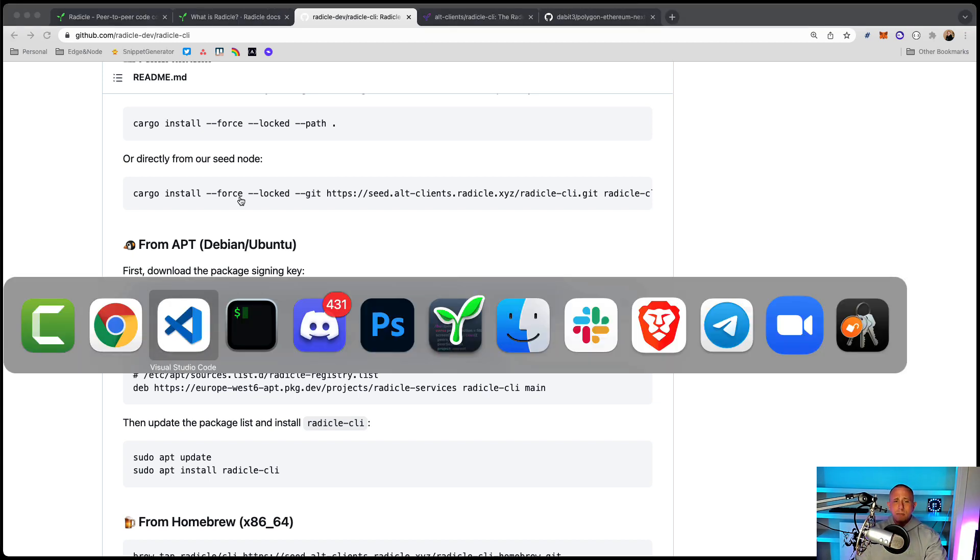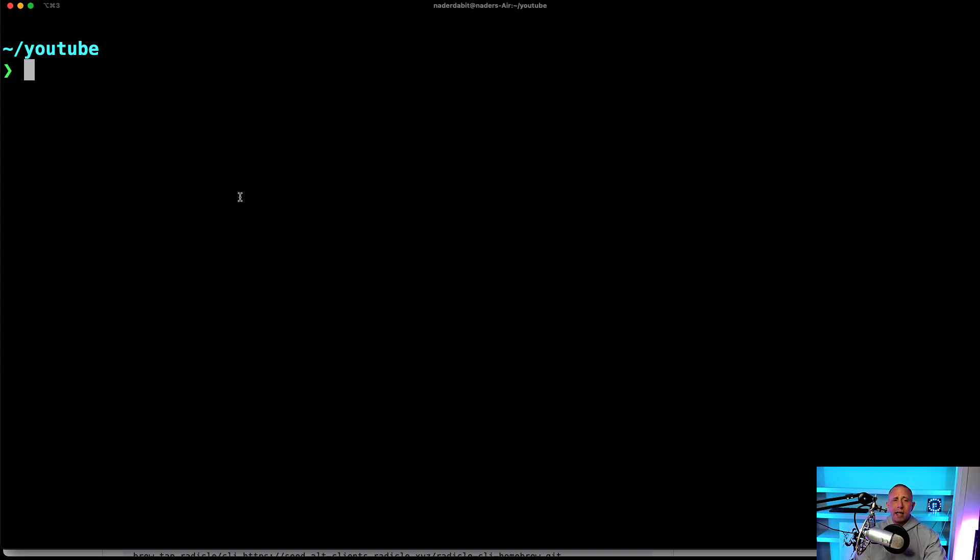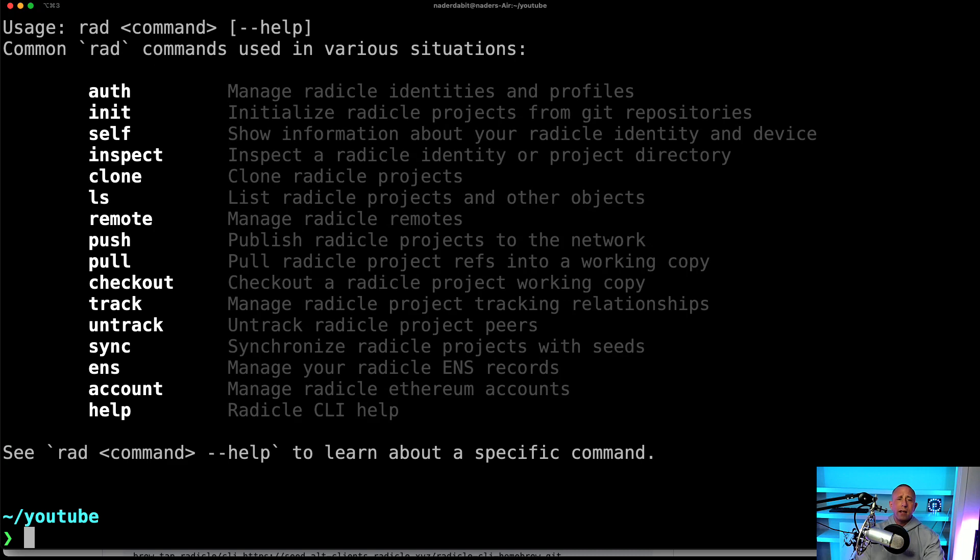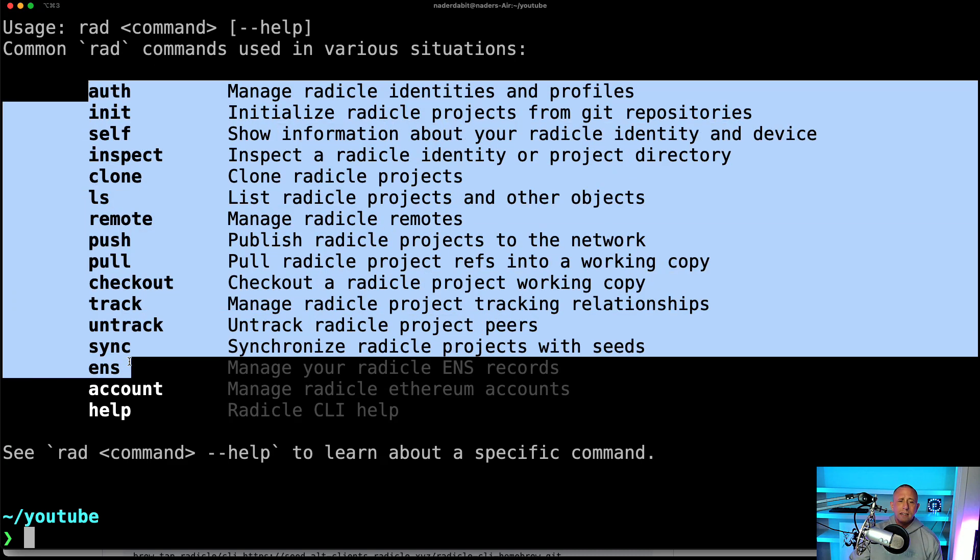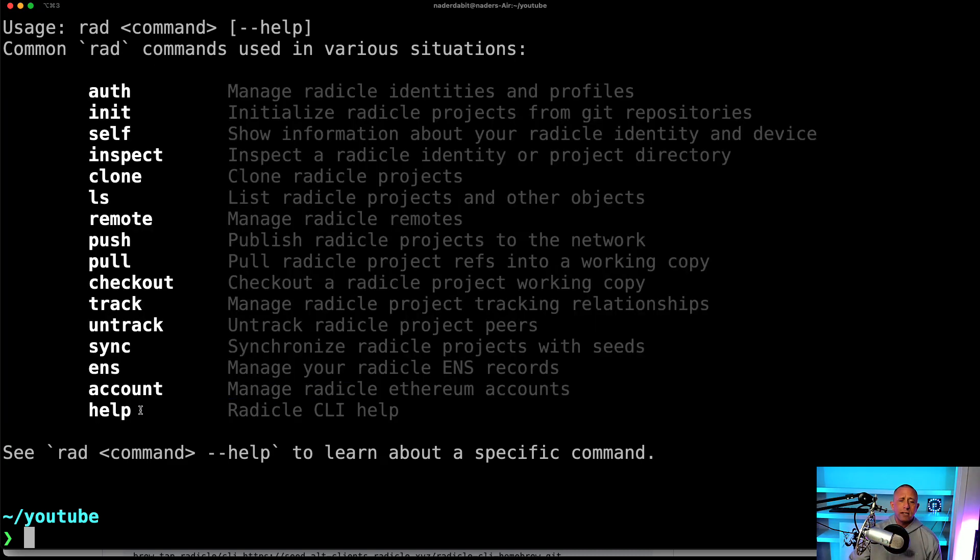And then once I had that installed, I go to my command line and now I have this command called rad. So if I run rad, we now see that we have a list of commands.